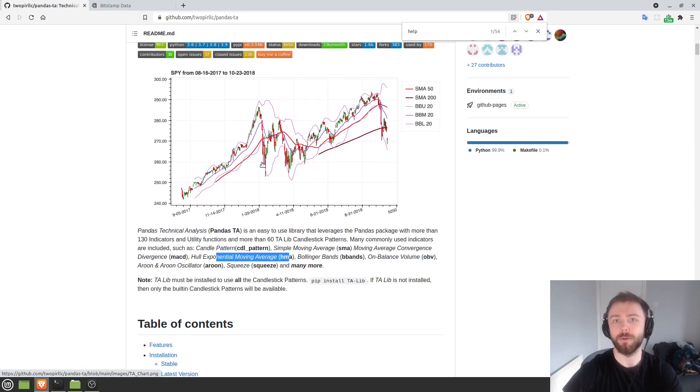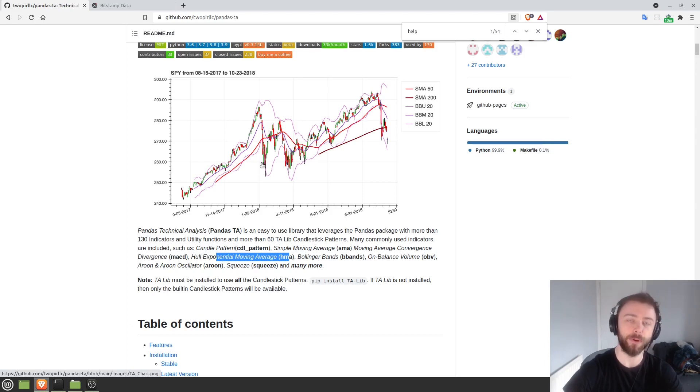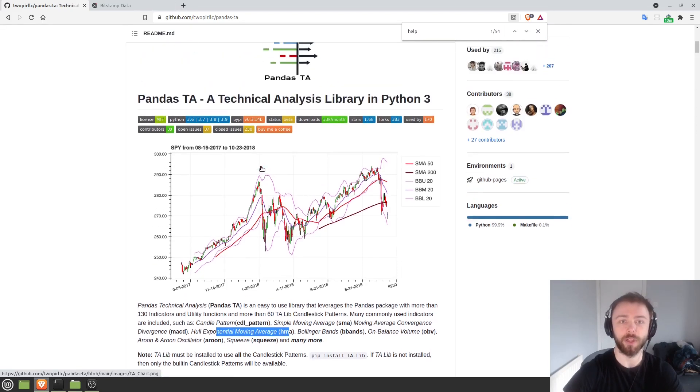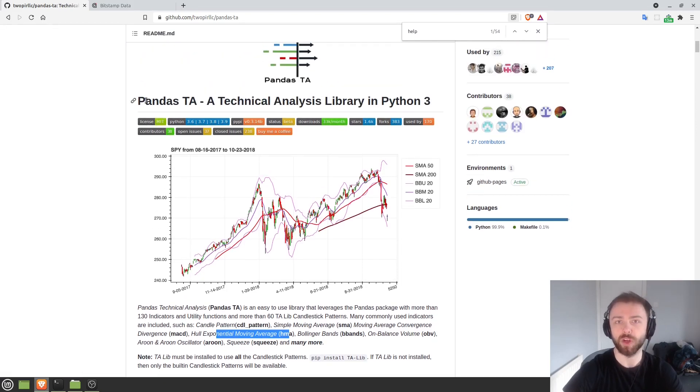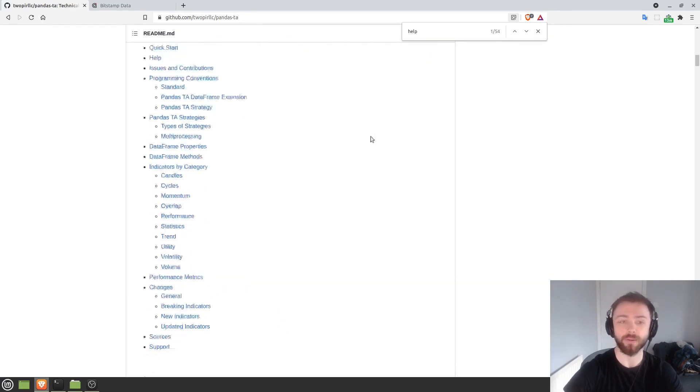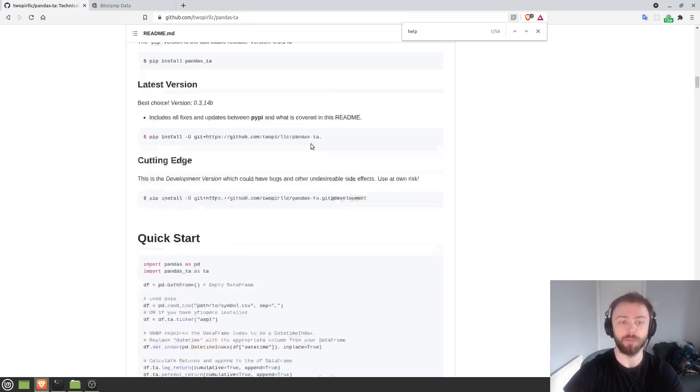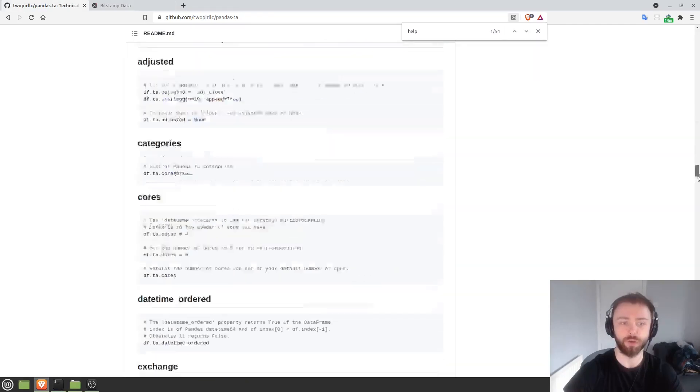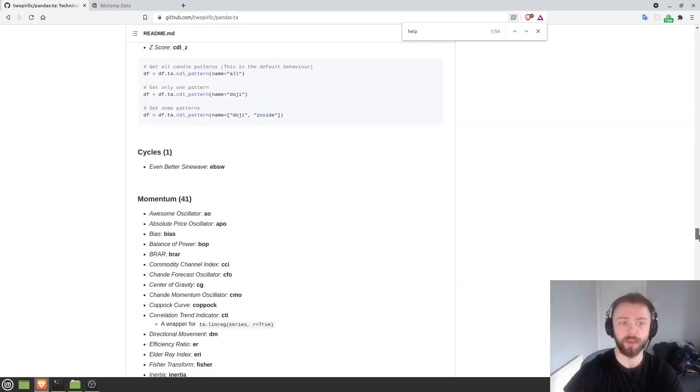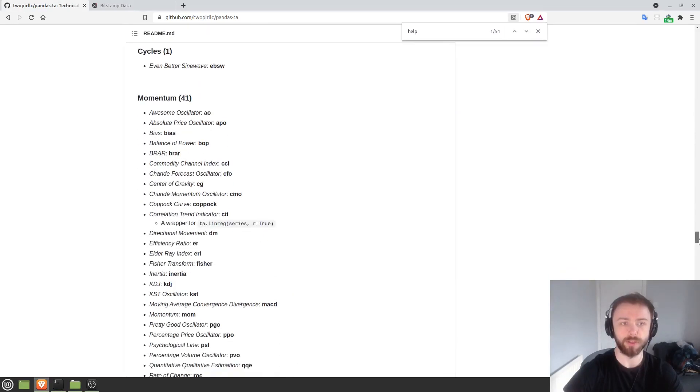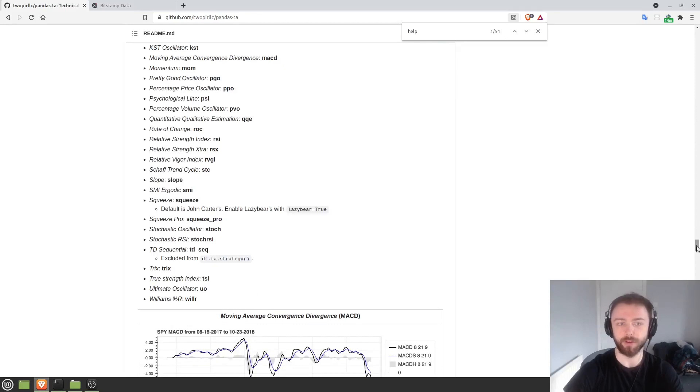Rather than having to mess about extracting the series from the data frame and putting that through a function that you've written, which might be full of bugs. I found that this library really simplifies things when I'm writing code for technical indicators, and it has a really large amount of indicators. If I scroll down here, you can see all these crazy ones. I don't even know what most of them do.